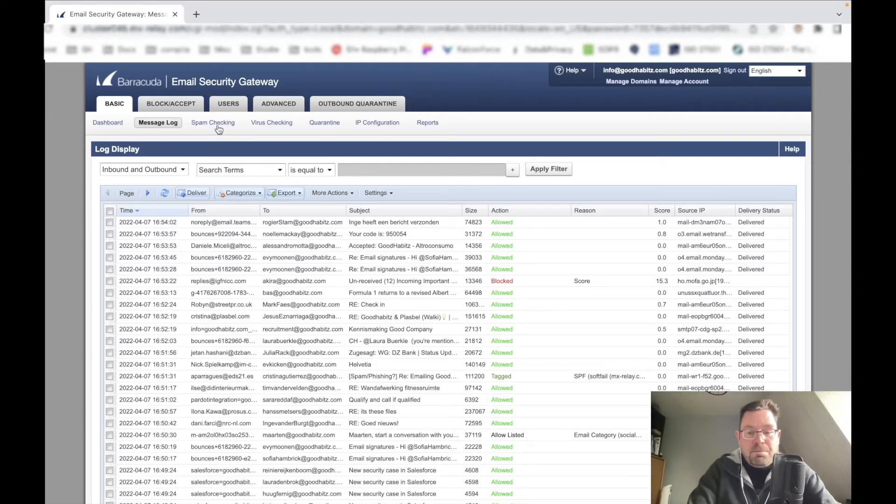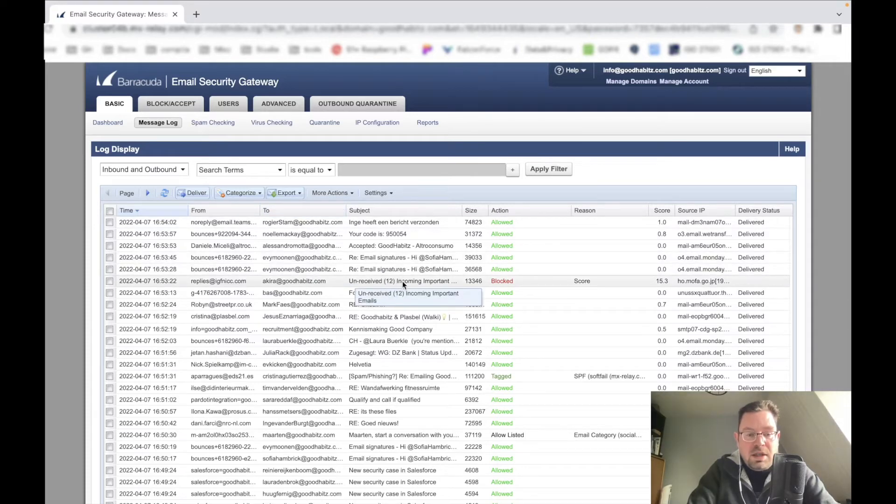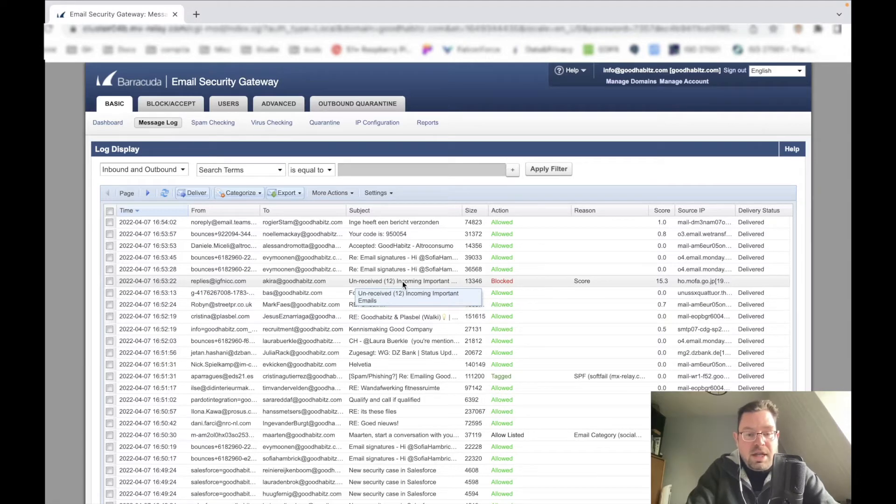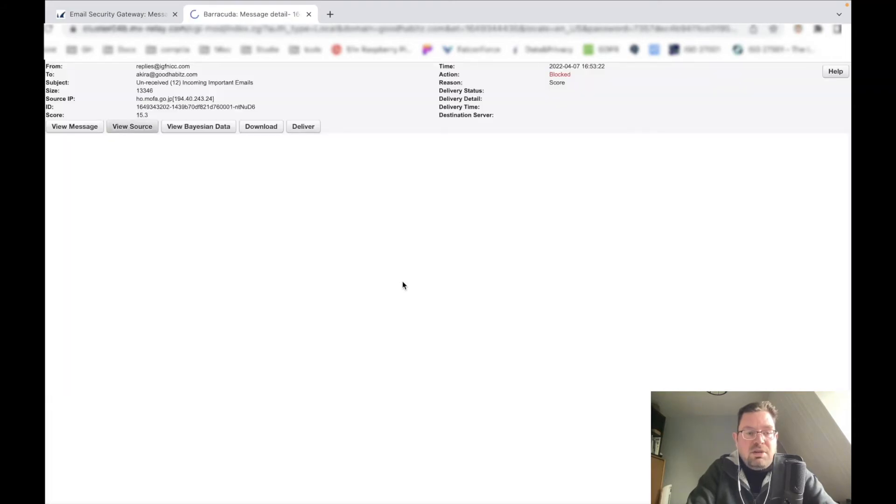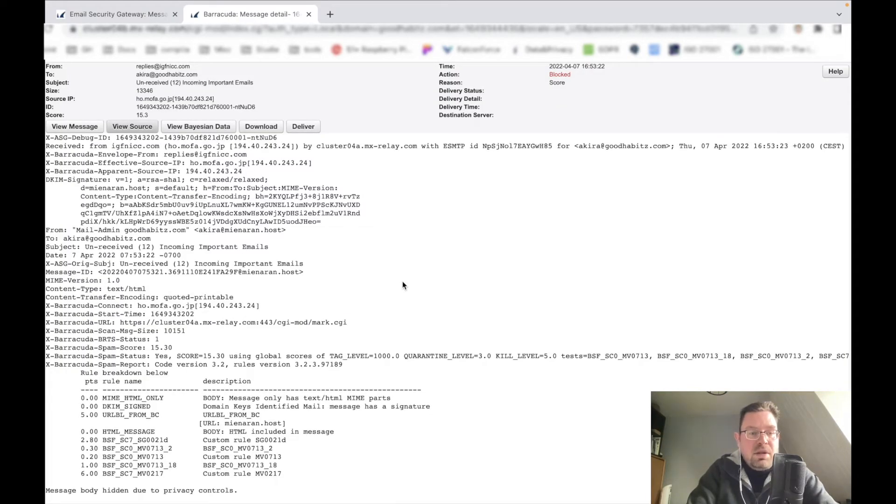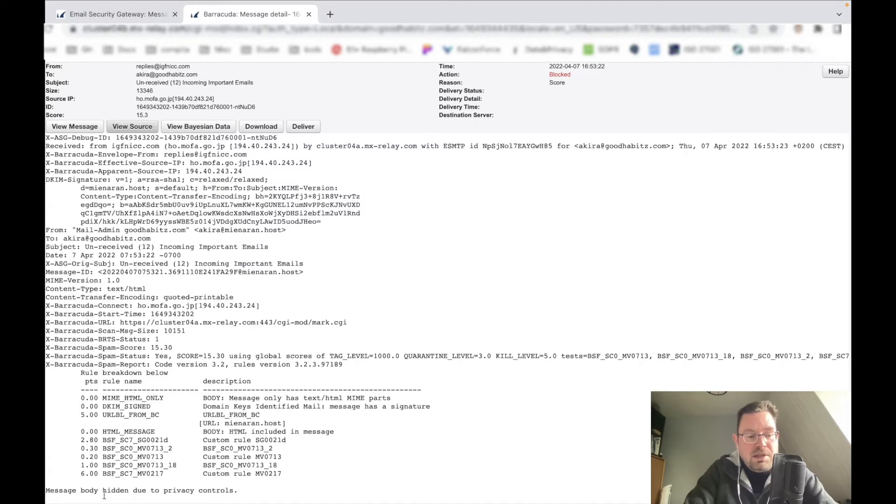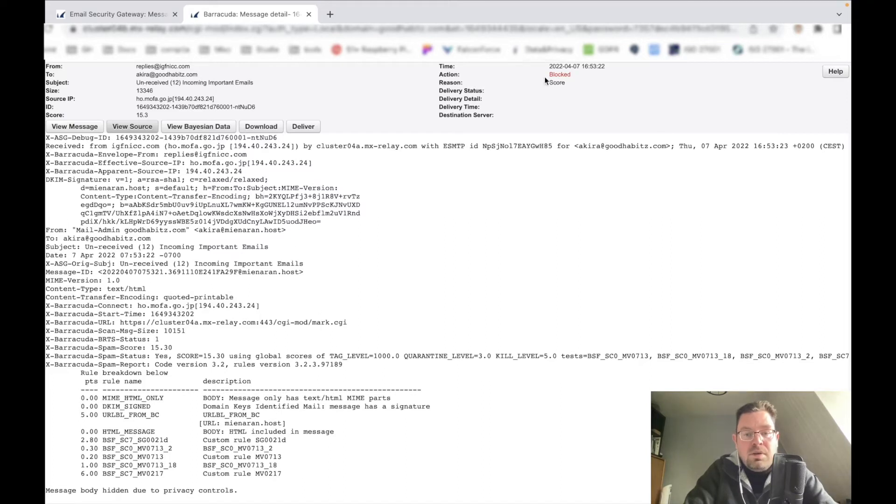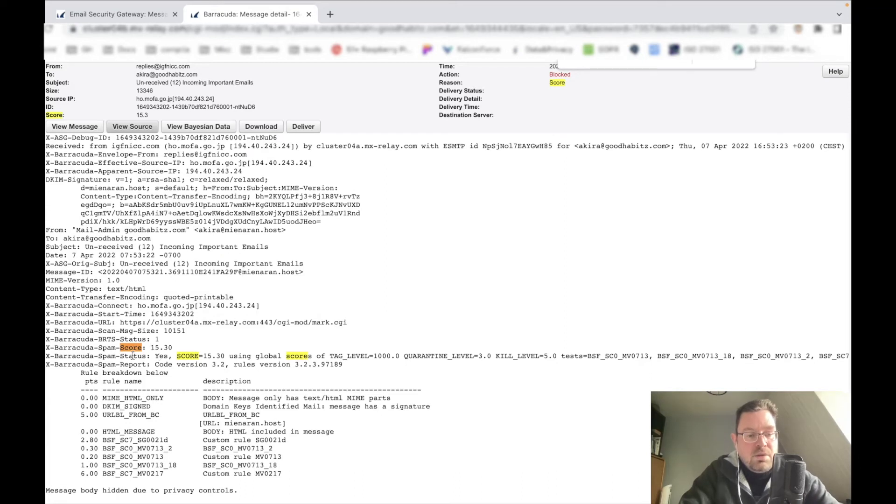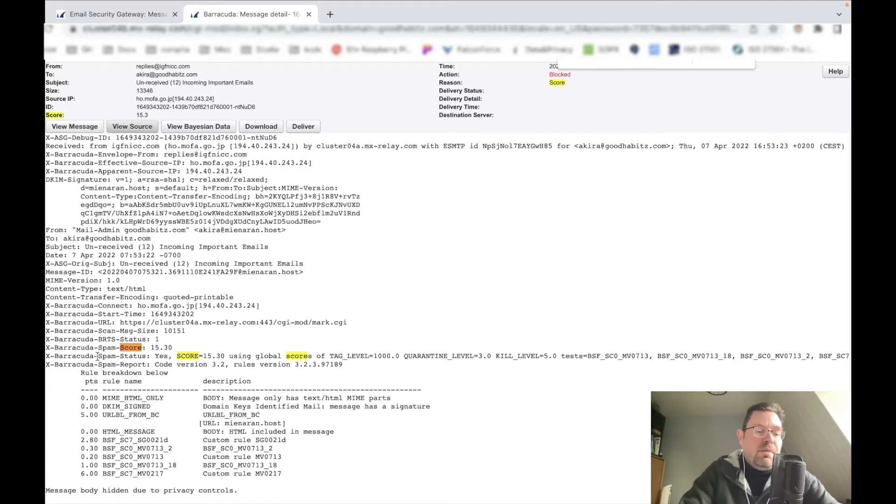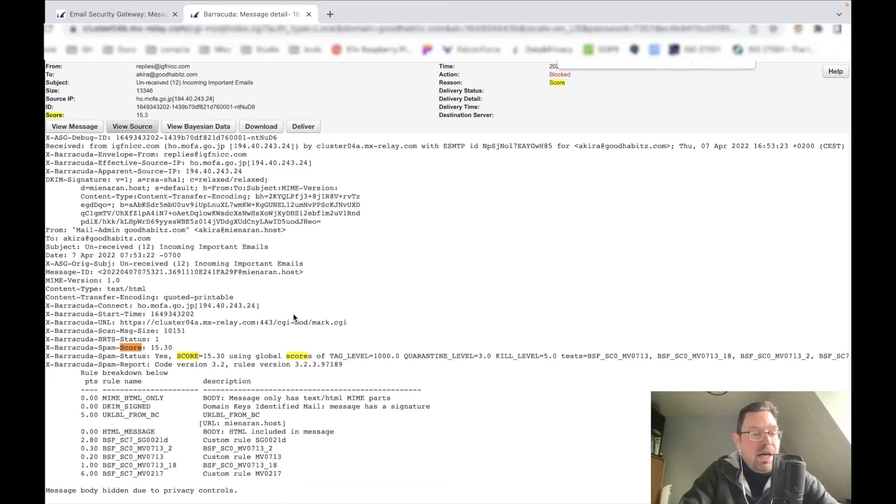Here we have an email address. You can see that this email was blocked based on - the message body is hidden due to privacy controls - but let's see where's the reason. The score here - Barracuda, this email gateway, says that this message scores a 15.30 for spam, based on maybe the IP, maybe the domain it's coming from, maybe the way that the body is set up.